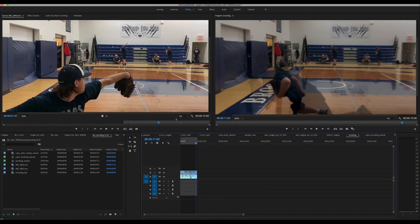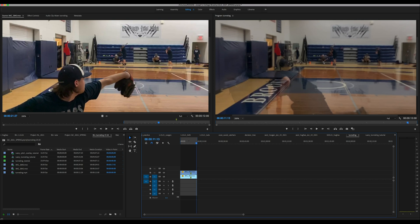And the fastball ends up here, the changeup down here, or even a little lower.